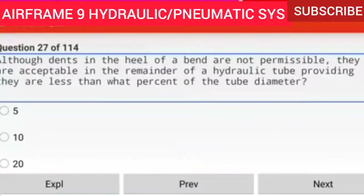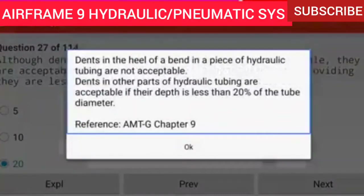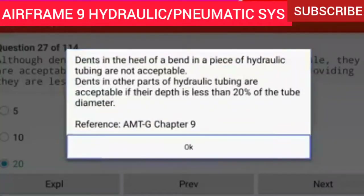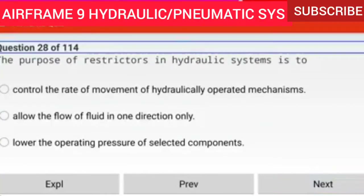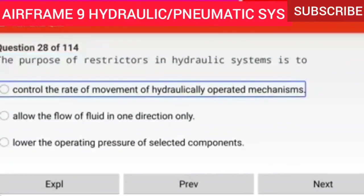Question 27 of 114: Although dents in the heel of a bend are not permissible, they are acceptable in the remainder of a hydraulic tube providing they are less than 20 percent of the tube diameter. Dents in the heel of a bend in hydraulic tubing are not acceptable. Dents in other parts of hydraulic tubing are acceptable if their depth is less than 20 percent of the tube diameter.